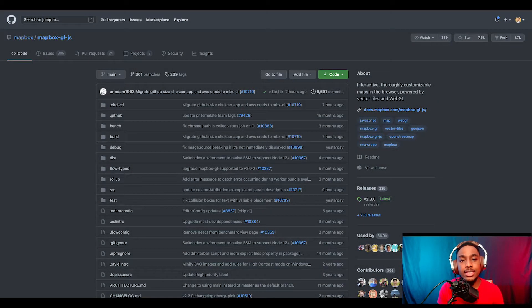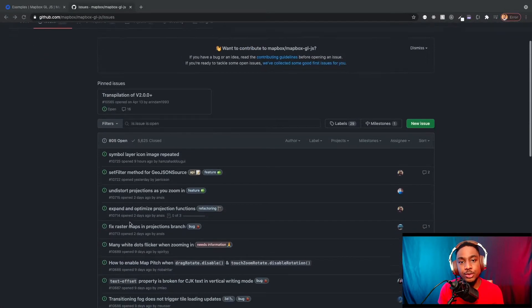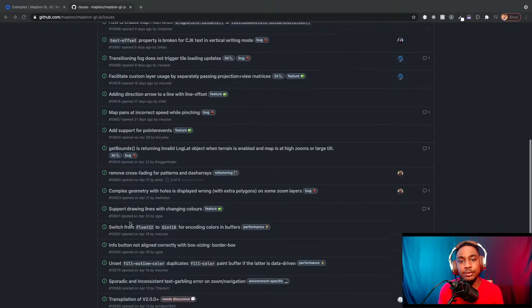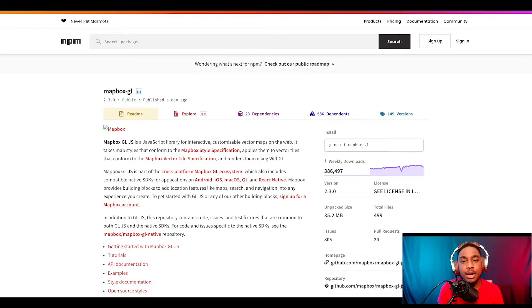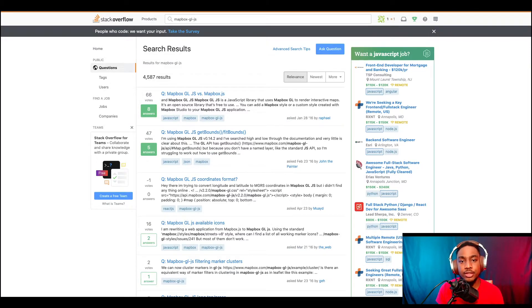Next up is popularity, which gets a three out of five. At the time of building the sample app, the Mapbox JS GitHub page had about 7,500 stars and about 800-some odd issues. Looking through the issues, there's a decent amount of back and forth between people in the open source community responding to posted issues. On the NPM registry, it shows about 385,000 weekly downloads, which is pretty solid. And a topic search for Mapbox JS on Stack Overflow comes up with about 4,500 hits, which is pretty solid as well.